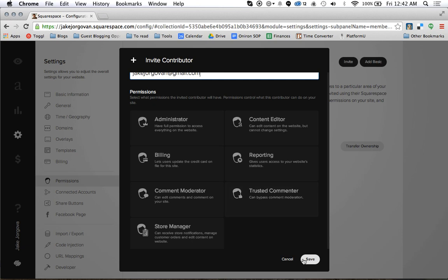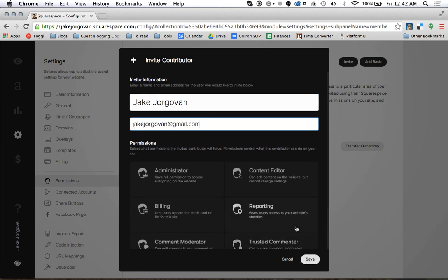When you're done you hit save and it automatically sends that person an invite and links to their email address and creates a Squarespace account for them. And that is how you add contributors and administrators to your Squarespace site.